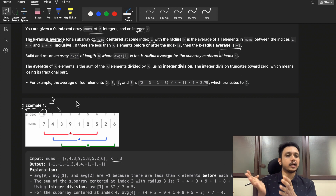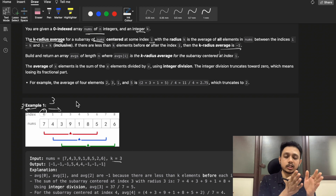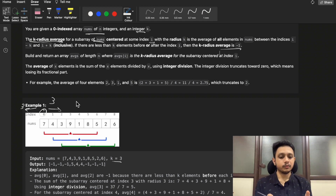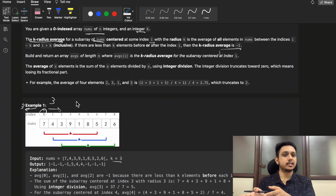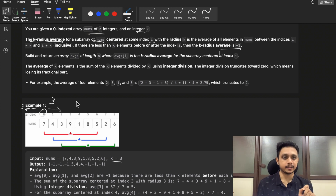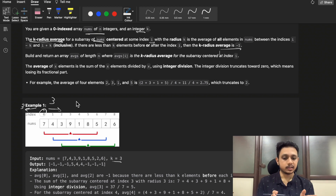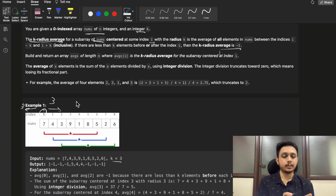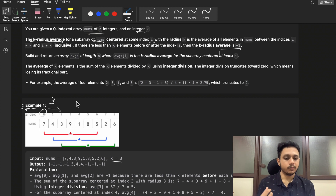If there are k elements on the left as well as k elements on the right, we sum all those elements — the current element plus k elements on the left plus k elements on the right — and divide by the total number of elements to get the average. If k elements are not present on either side, we simply return minus one.